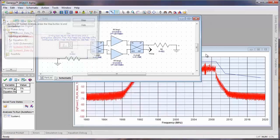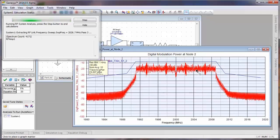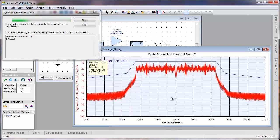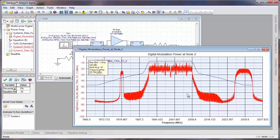Then we'll go ahead and hit the play button. You'll notice we didn't need to make any changes to the path, because the path has already been defined between the input and output, so the digital simulation engine knows where the input and output is. We automatically import the data back into the simulator.